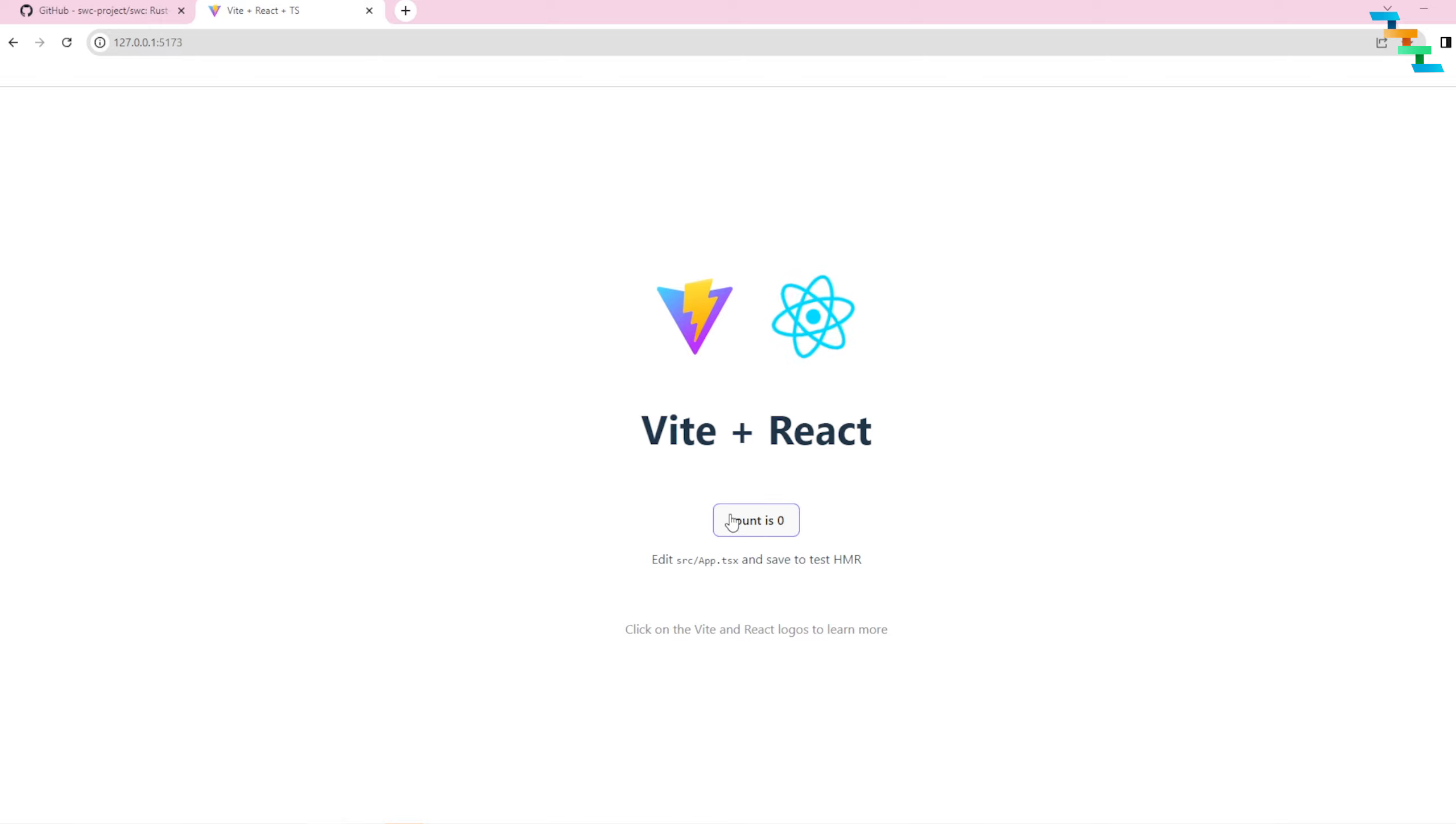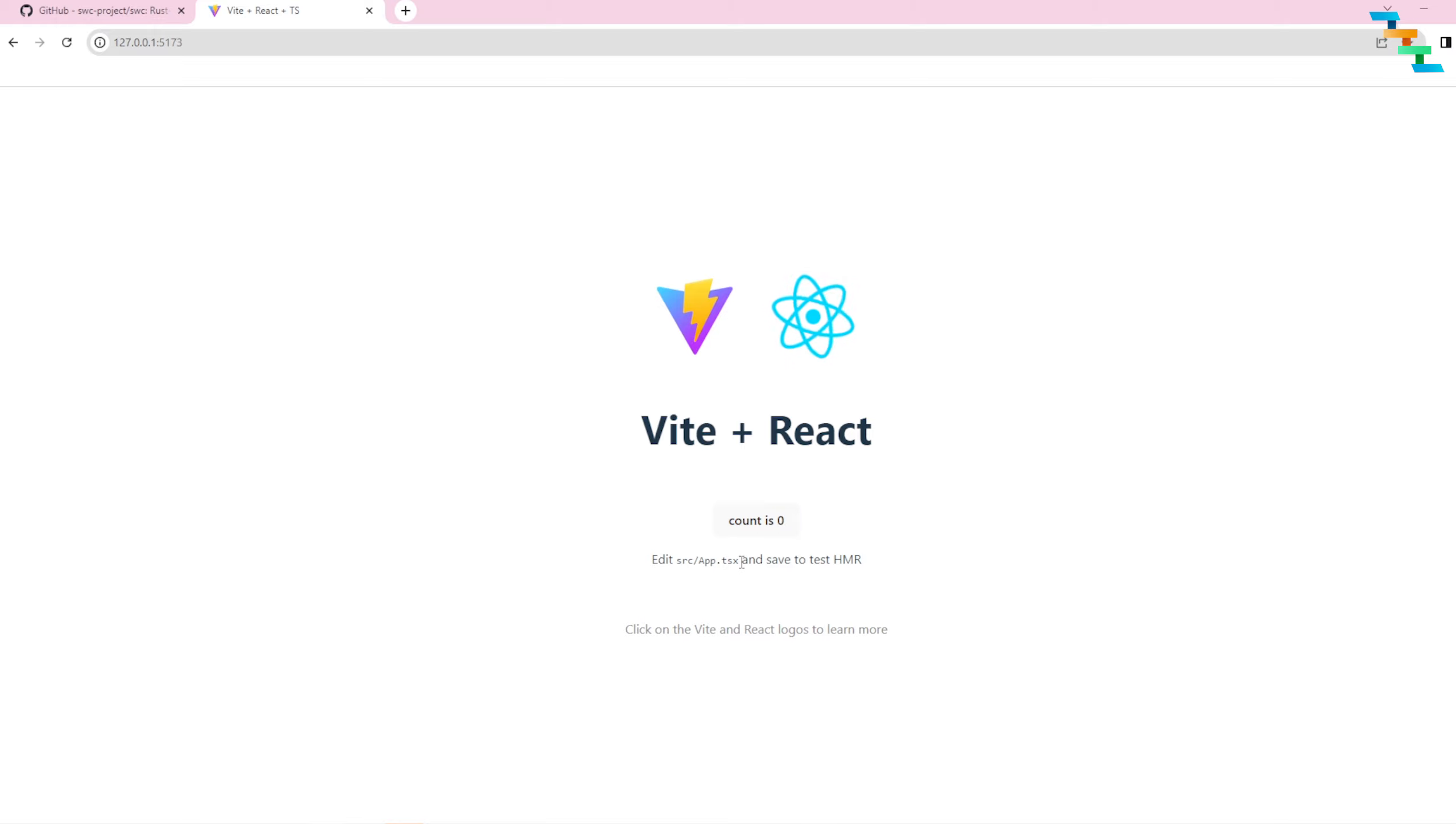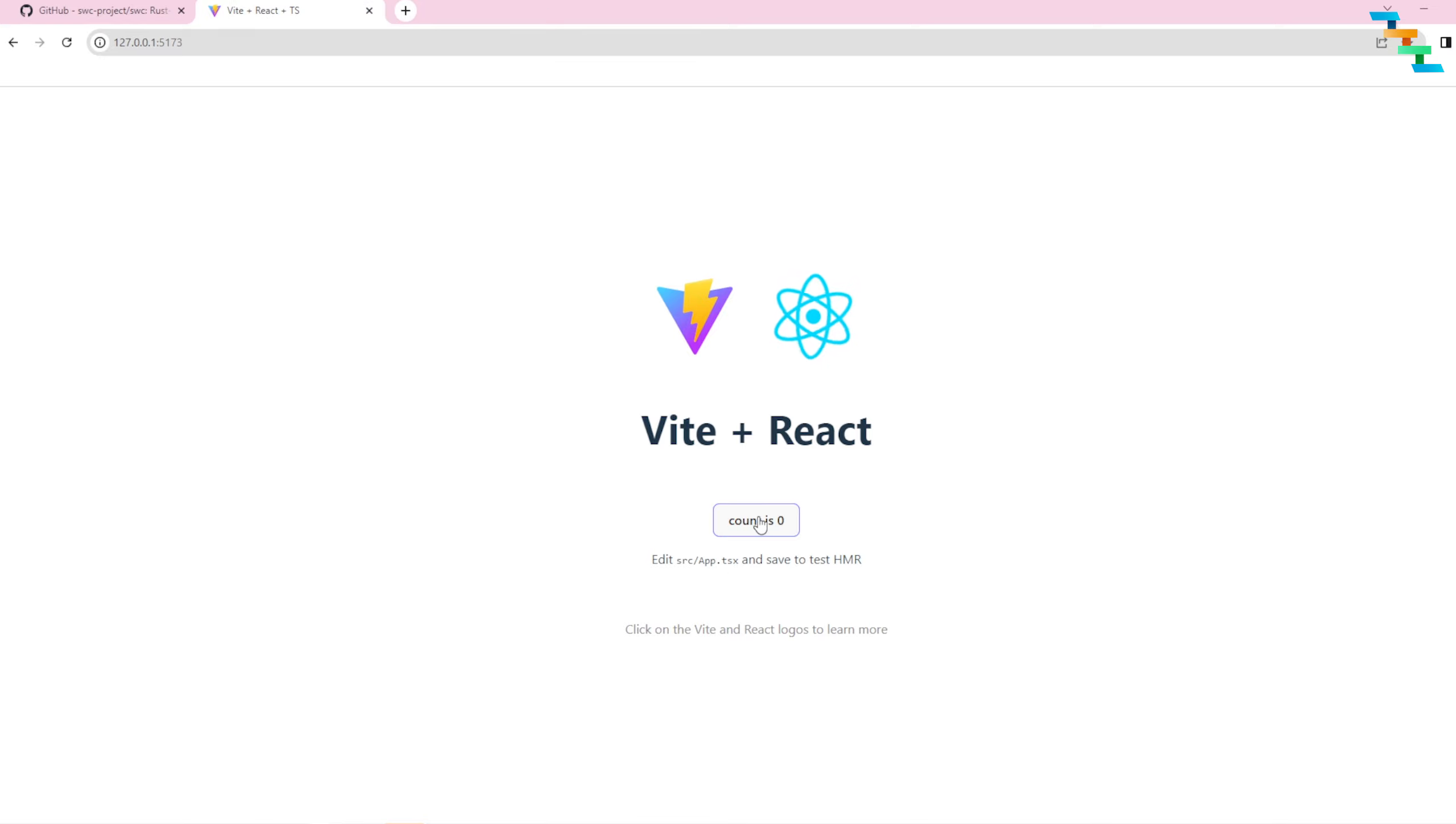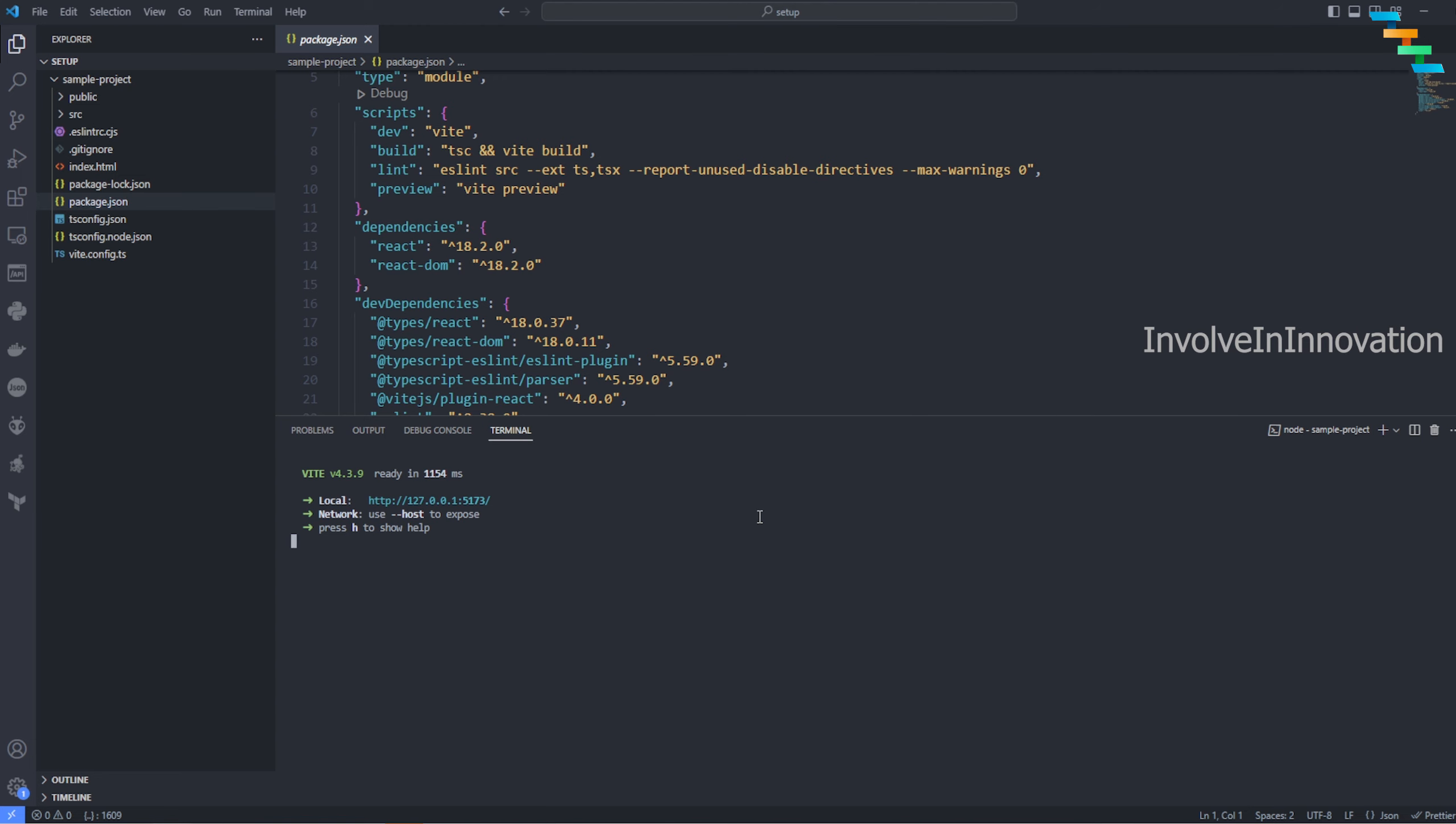Now click this and it will automatically take you to the browser, or else you can copy and paste this in a browser of your choice. Here in this case I'm using Google Chrome. We can see the project - the skeleton project is running. This is a TypeScript project, that's why we are seeing .tsx. If you use JavaScript you will see it as .jsx. For JavaScript files it will be .js and for TypeScript it will be .ts.